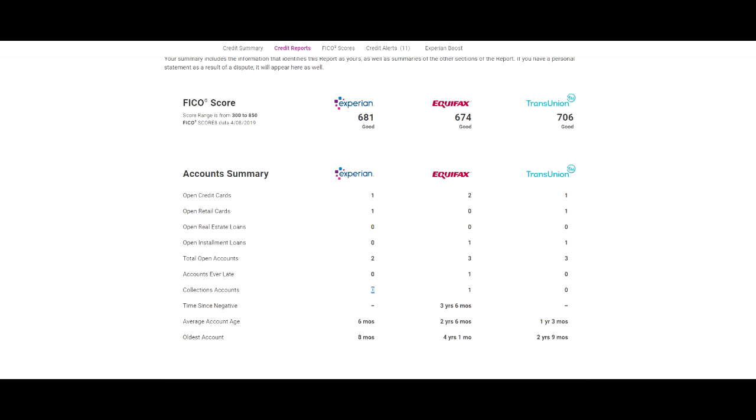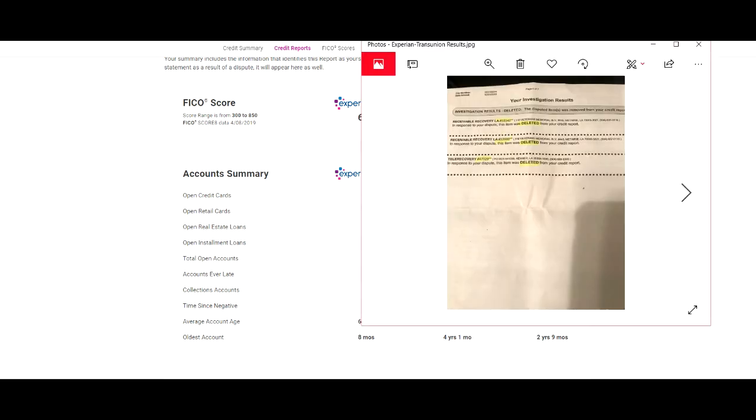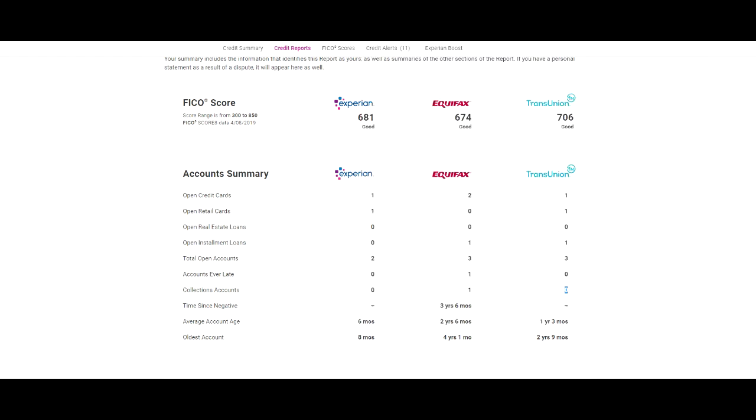If you look at his TransUnion collection account right there, initially it was three and now it's zero. So basically, I want to show you all that this actually works.